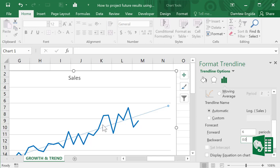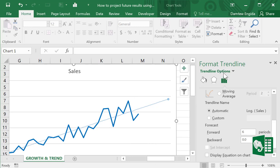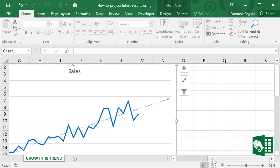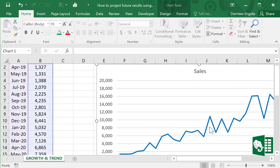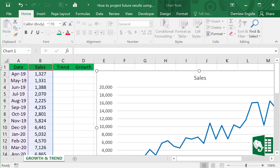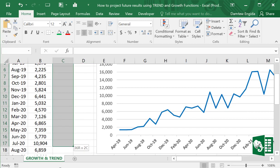But if you want the real numbers to have this trend and growth, we should find another way to solve this. There are two fantastic Excel functions. Let's delete the trendline and close the tab. First, to measure the trend, highlight the cells ahead of time in column C.